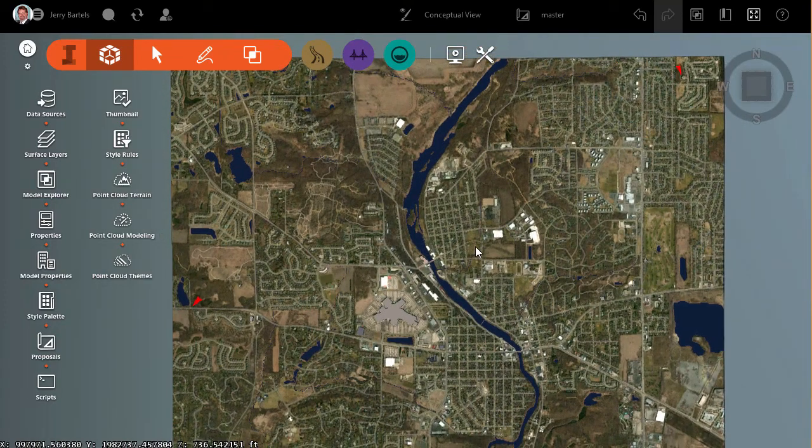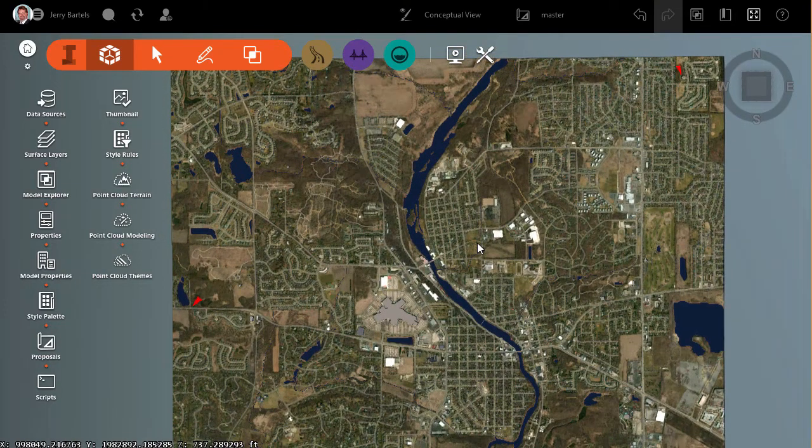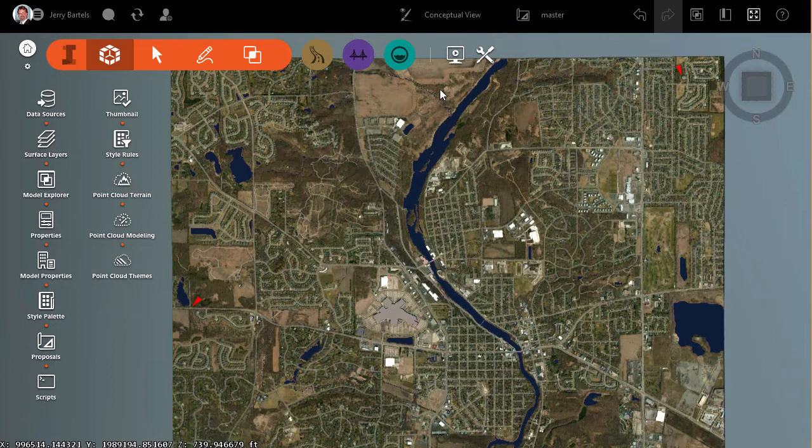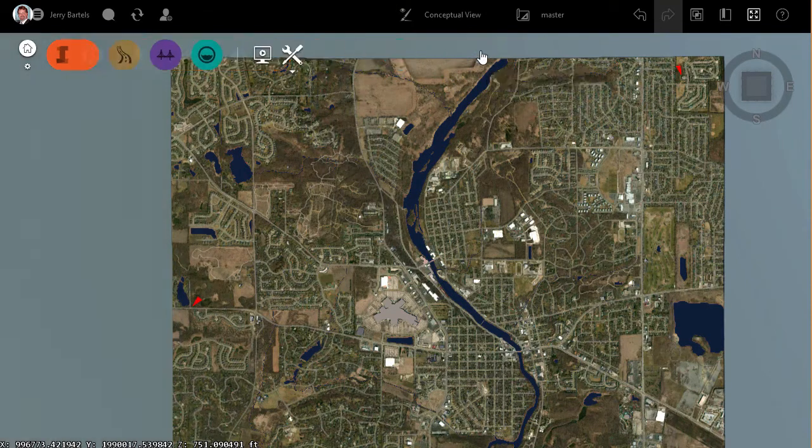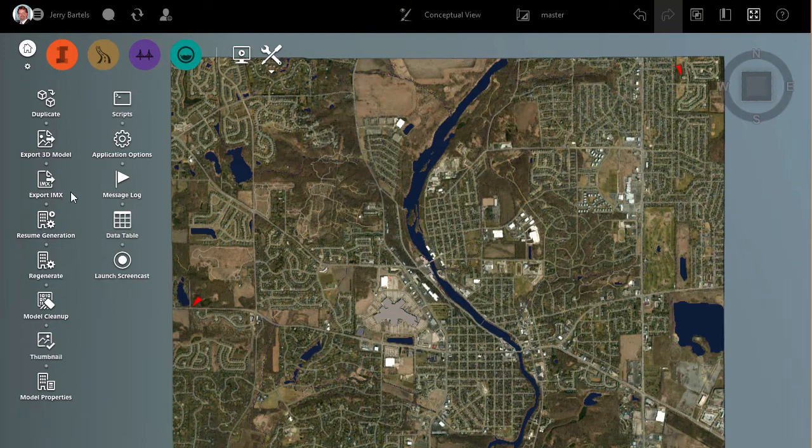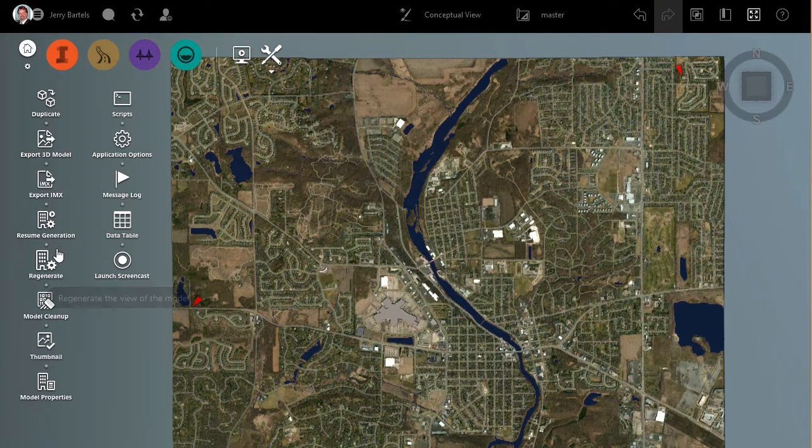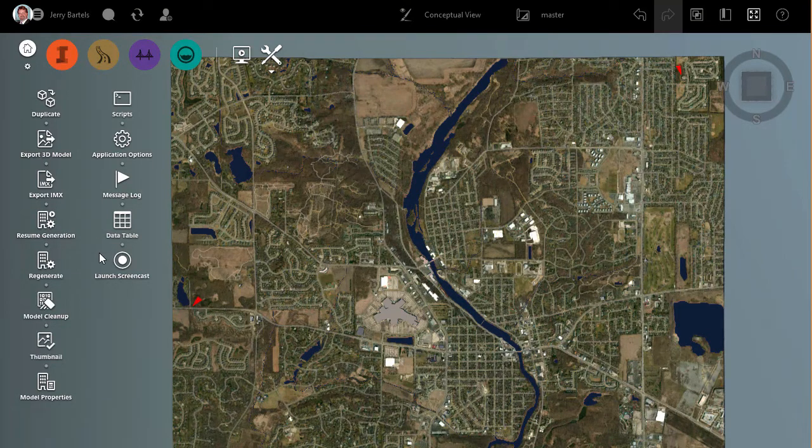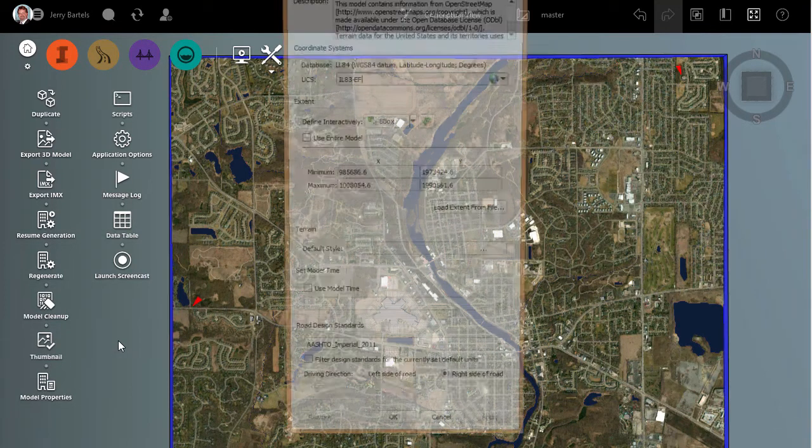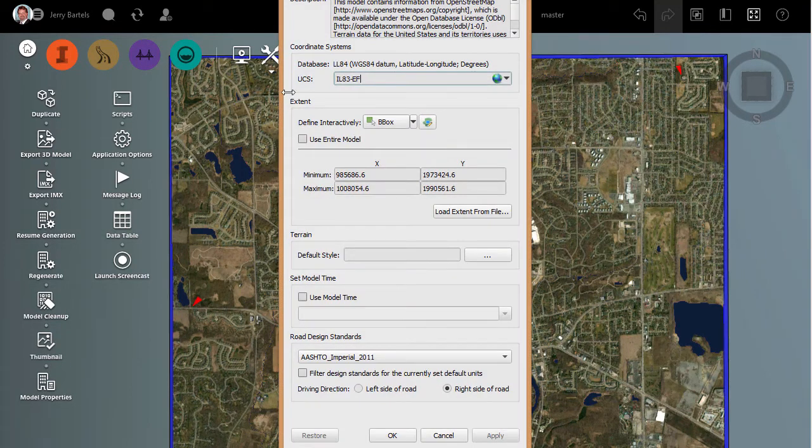So to accomplish this, first I need to know the coordinate system that I'm working with in my model, and I believe I've already got that set. We'll come over here to my settings, and then we'll come down to my model properties, and if we look...